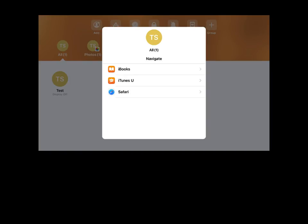The Navigate tool allows you to guide students to a specific resource within iBooks or perhaps a specific website that you've bookmarked as a favorite in Safari.